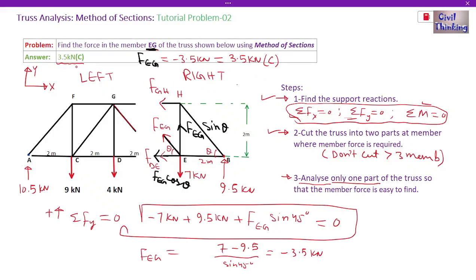This is how we find the force in a particular member using the method of sections. If you enjoyed this video and learned something, please give a thumbs up. See you in the next class — thank you!